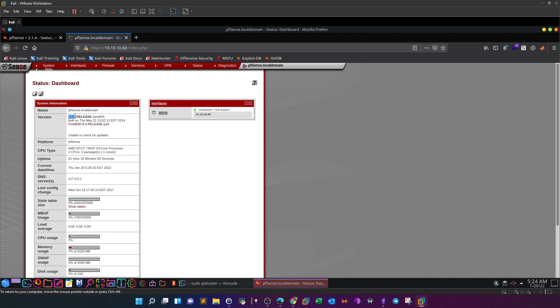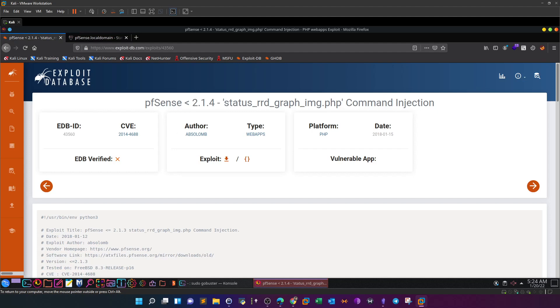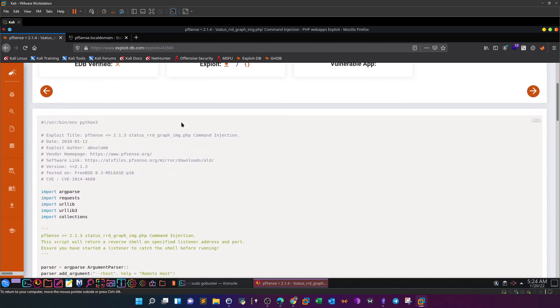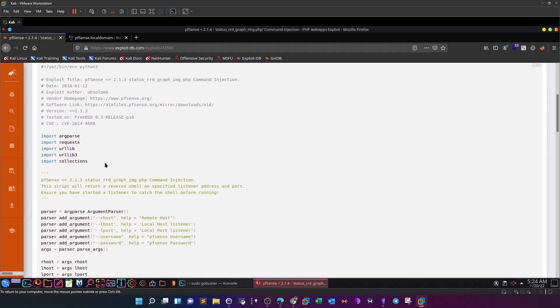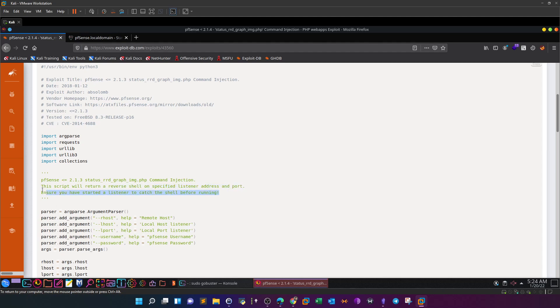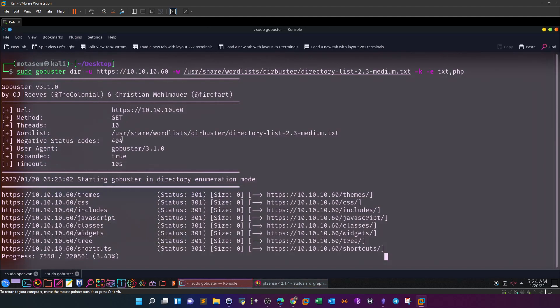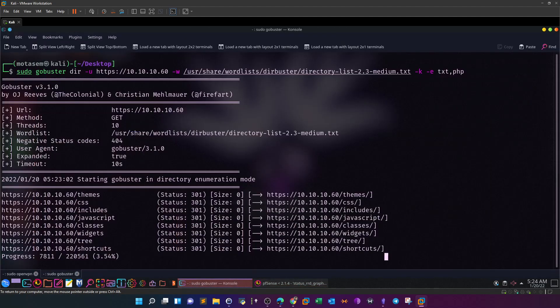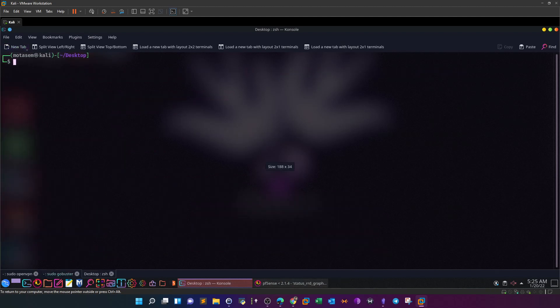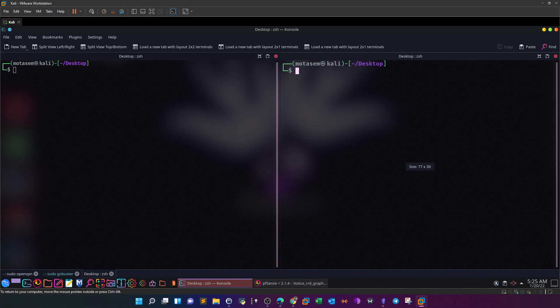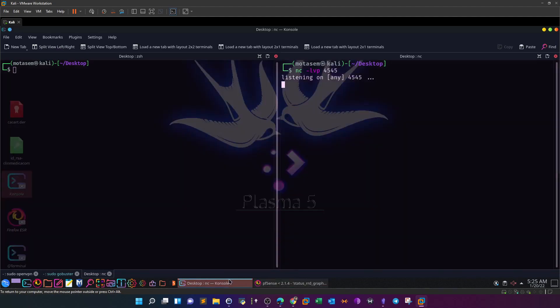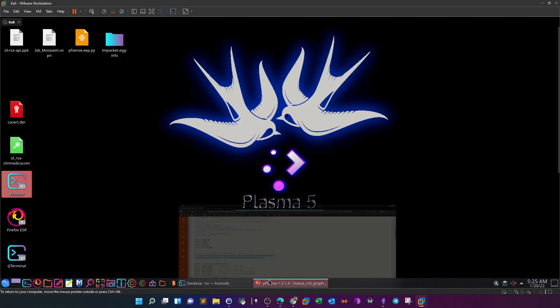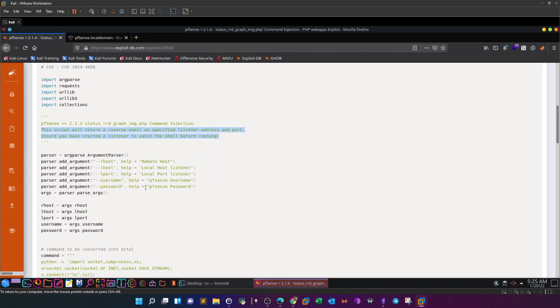As you can see, the version is 2.1.3, and a quick search of Google reveals that everything before 2.1.4 is vulnerable to status_rrd_graph_img.php command injection. If you scroll down, the description of the exploit says pfSense 2.1.3 status_rrd_graph will return a reverse shell on a specified listener address and port. Ensure you have a started listener to catch the shell. That's the first thing we need to do - we need to account for the listener. So we can go to my machine and here we can split this to the right. On the right I can type nc -lvp 4545.